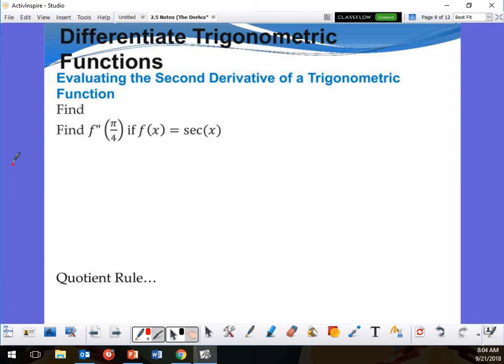On this problem right here, we're evaluating the second derivative of a trigonometric function. See this right here? This says double prime — that means I'm doing the second derivative of that.